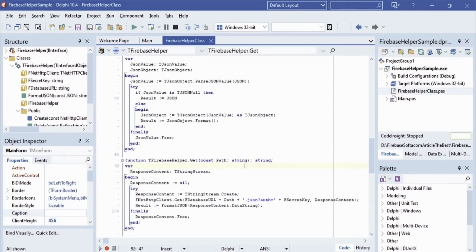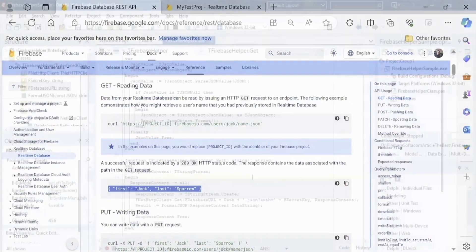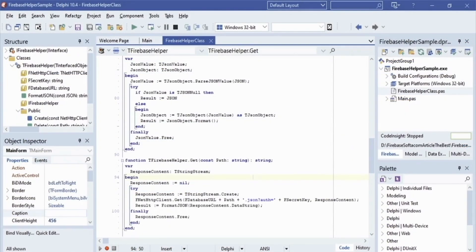The Get method takes a constant path as input parameter. The path contains the database path and the record name to retrieve from the database. By a GET request via FNetHTTPClient we will get data from the database. The Get method returns a JSON response from the Firebase Realtime Database API, which contains the requested data.